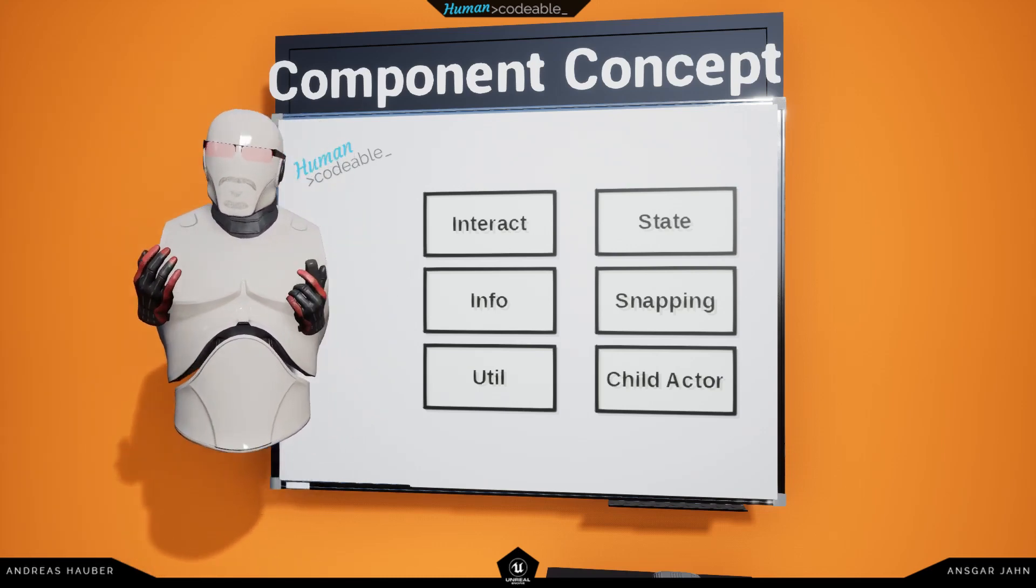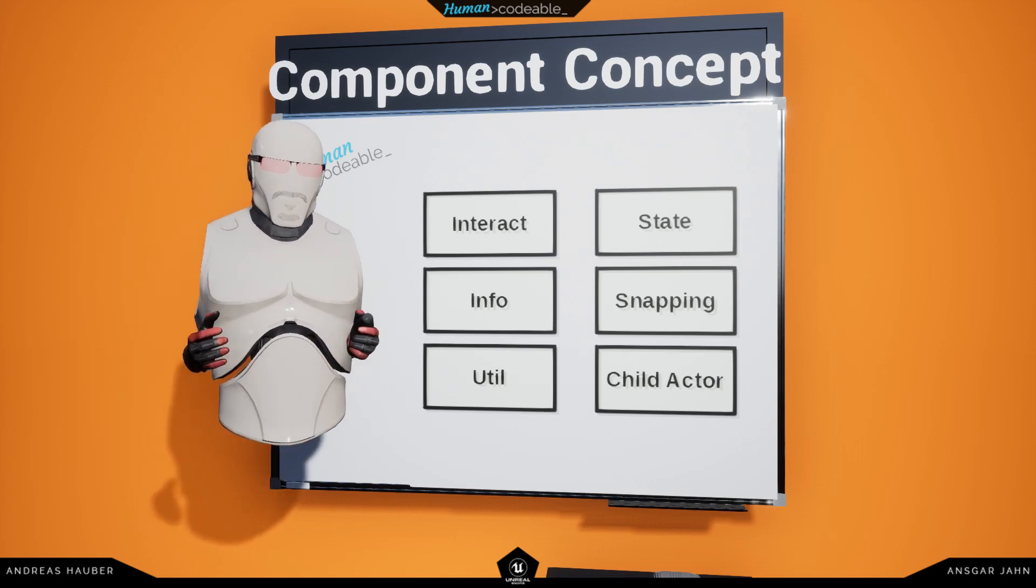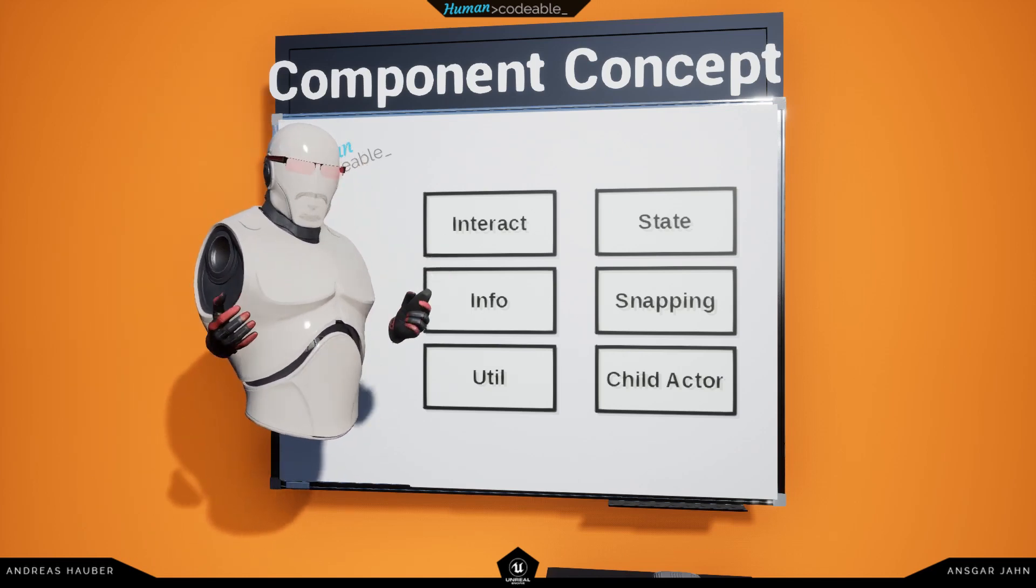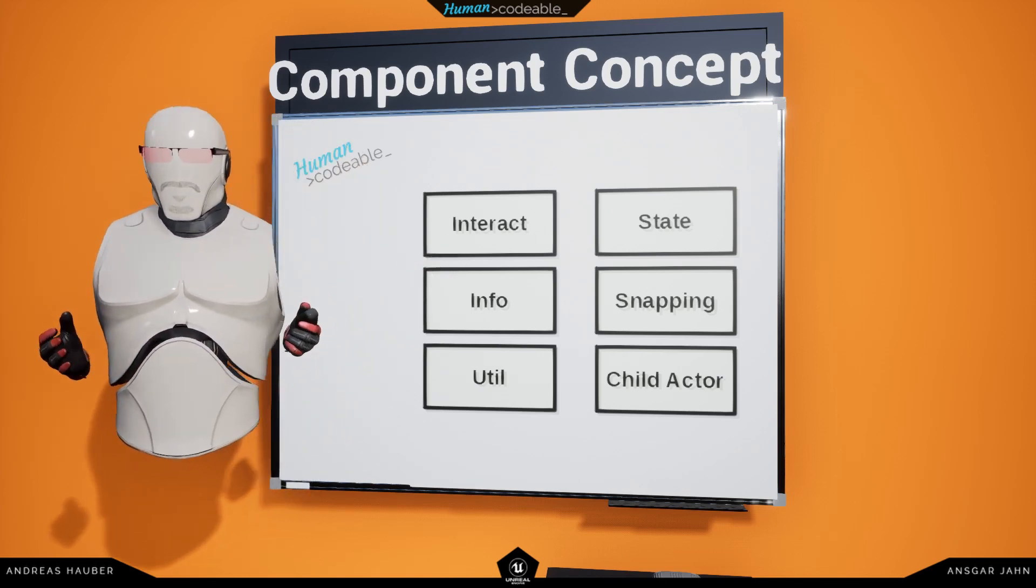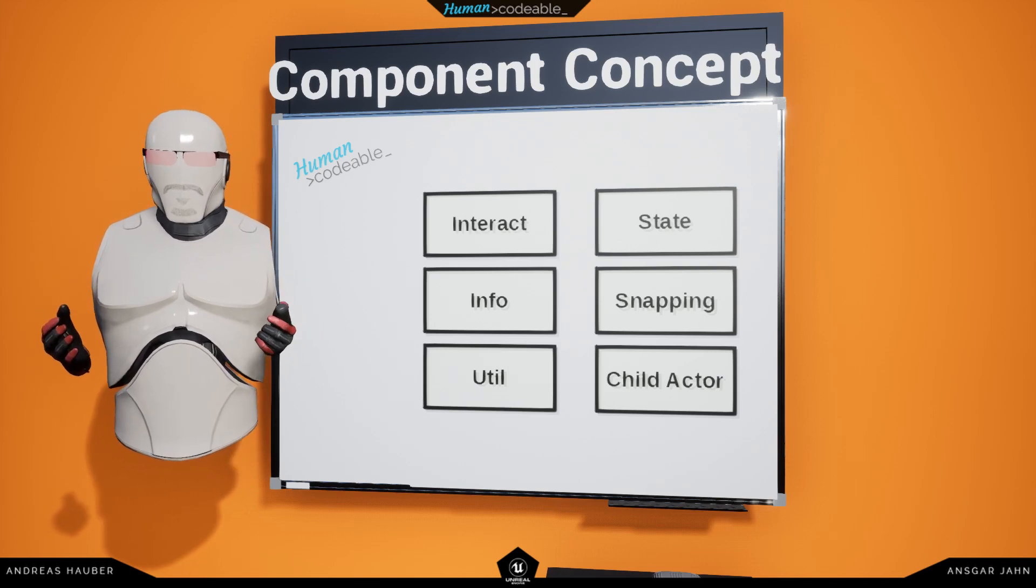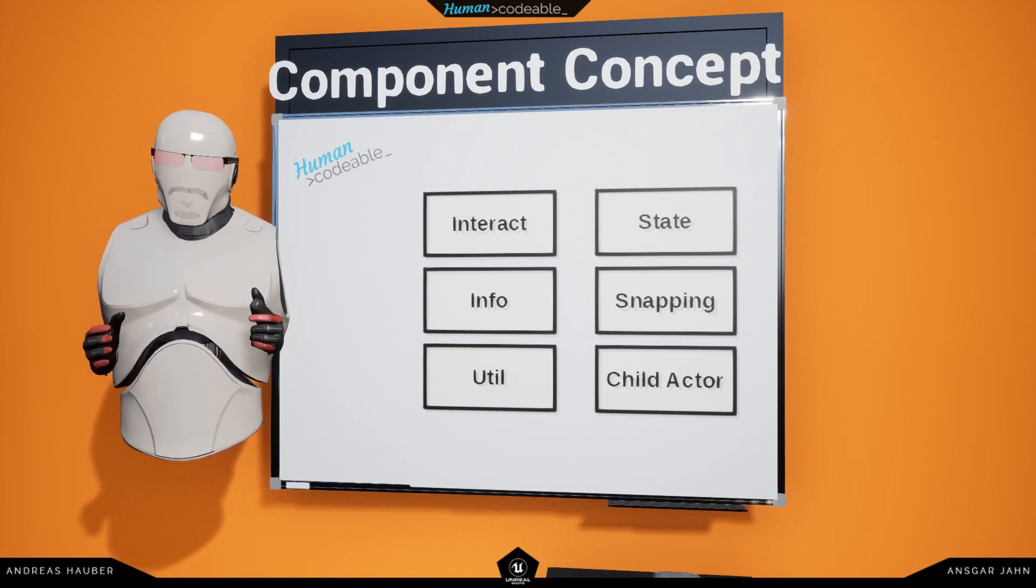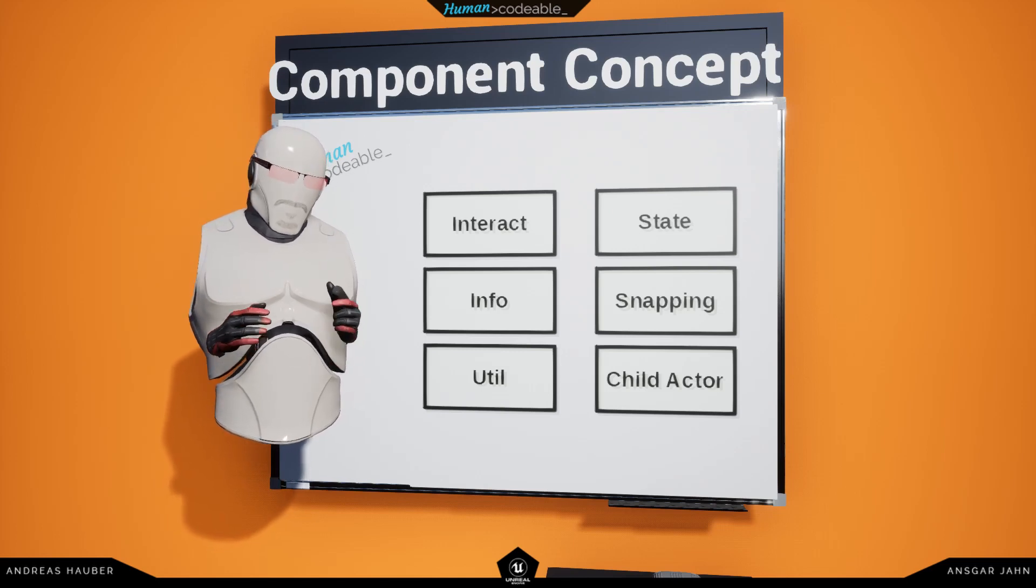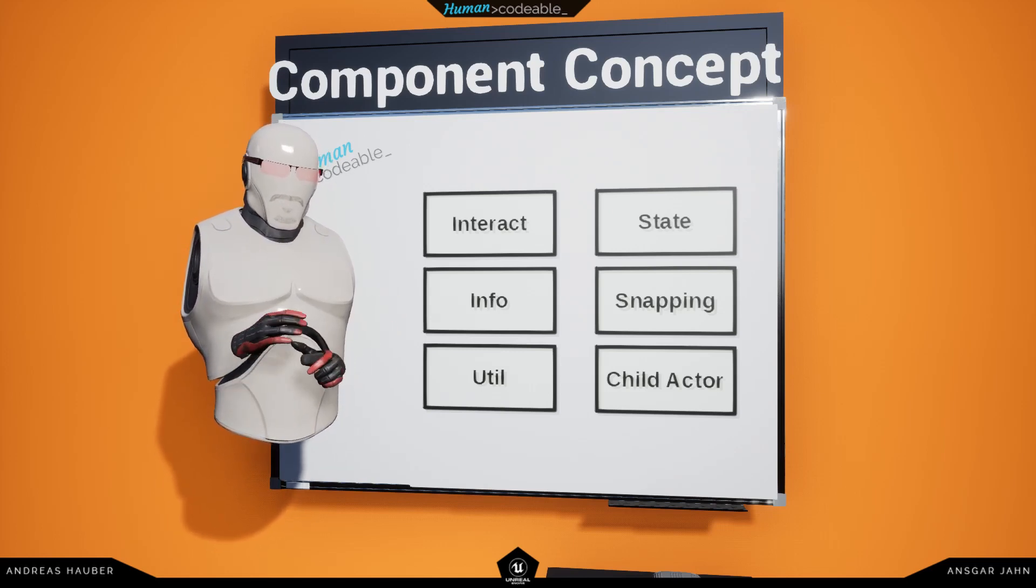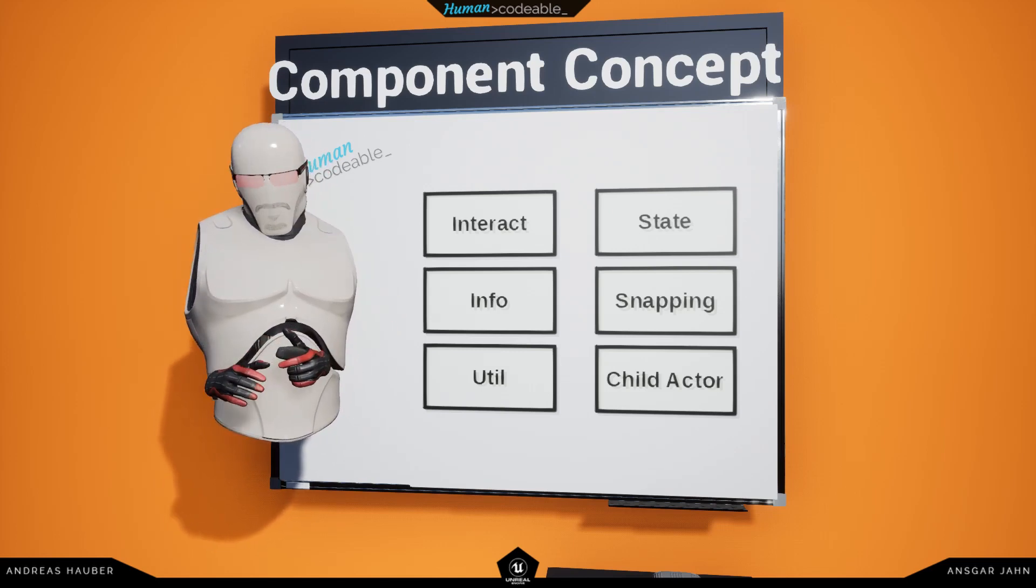Components allow us to simply add and remove functionality by adding them to actors. But most importantly, this allows us to handle multiplayer replication on the component, and therefore, hopefully, does not have to be implemented on the individual actor itself, but can stay on the component.